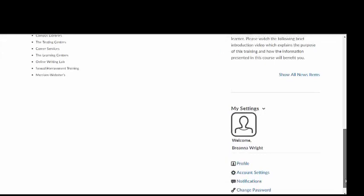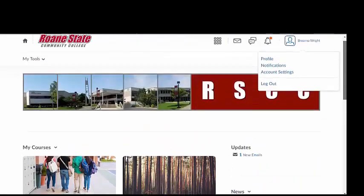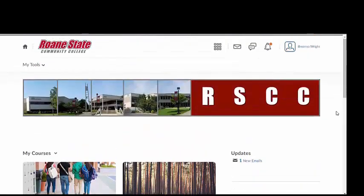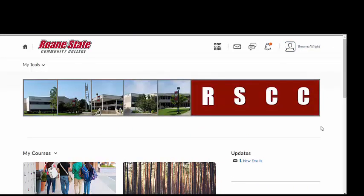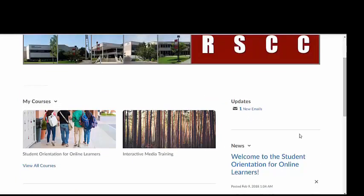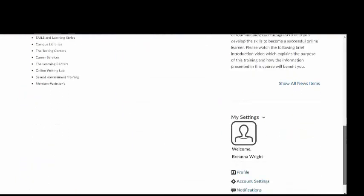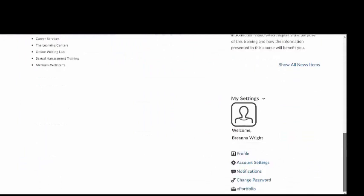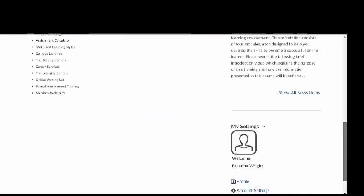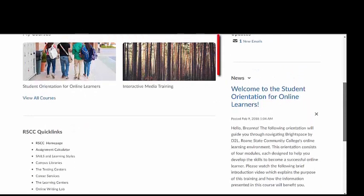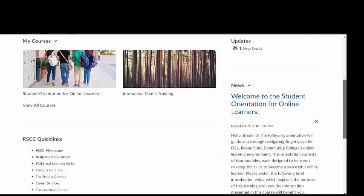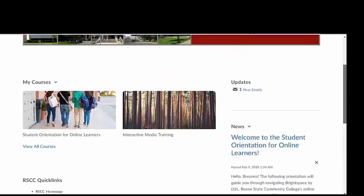The Brightspace Momentum home screen differs from each of your course home pages in several ways. The home screen features a custom Roane State banner image, a complete list of all courses in which you are enrolled in under the My Courses widget, and it contains links to edit your account and profile under the My Settings widget. The News and Update widgets on the Brightspace Momentum home screen will include news and updates from the college.